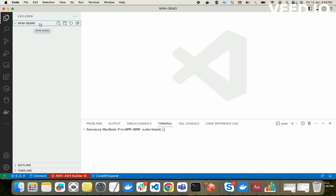This is my folder called 'npm-demo' — it's a blank, empty folder with nothing inside it. First of all, we have to understand what node_modules is. Node modules is basically a collection, or we can say a folder, where we store all the project dependencies related to that particular project. npm automatically manages it and you don't need to manage it manually. Before using node modules, we have to create an npm project, so we run the command 'npm init'.